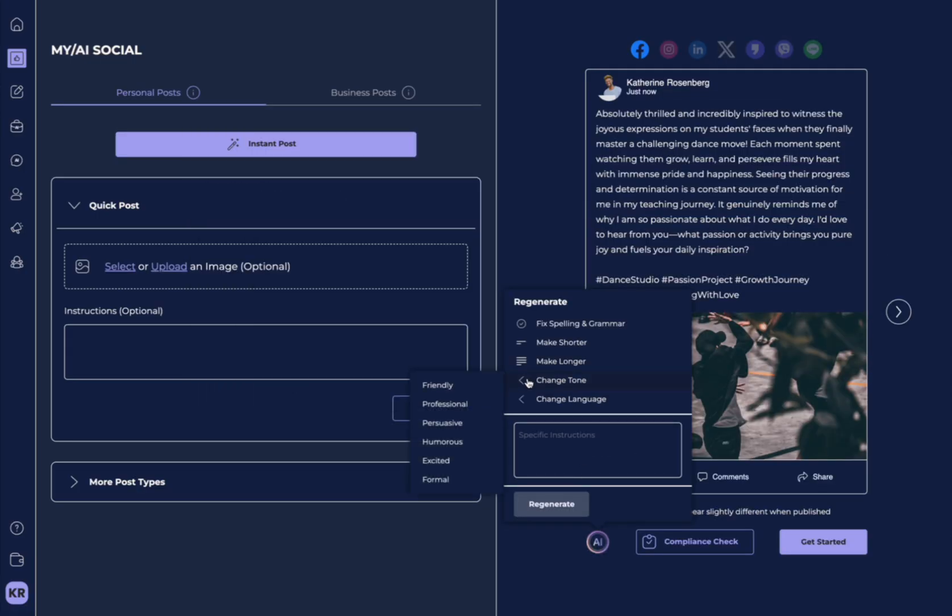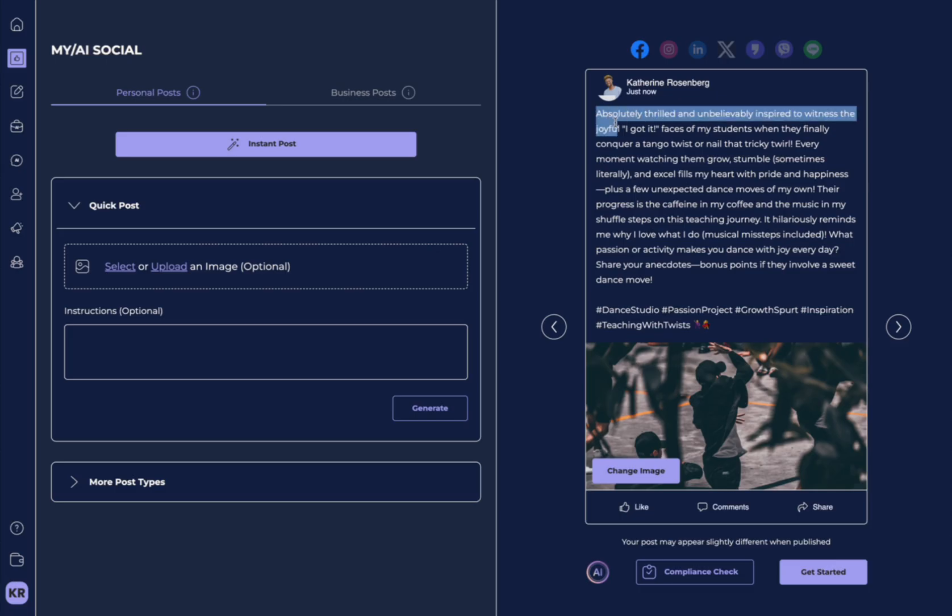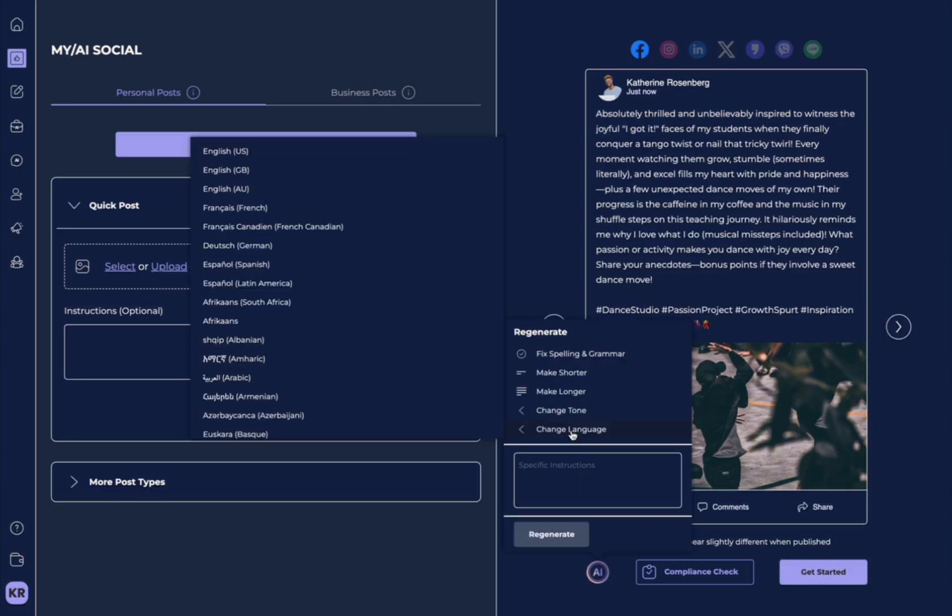You also could go over here and select any of the other tones here. If you wanted something funny, let's see how funny it can be. See here, now it's starting to tell a story, a funny story, and it's changed the tone of the entire post.